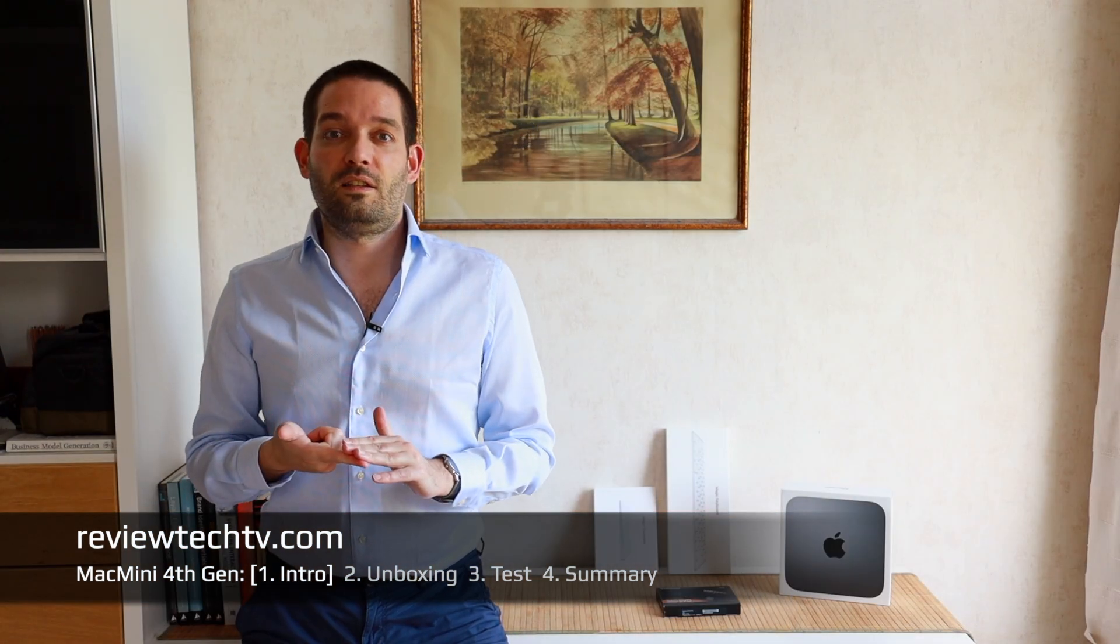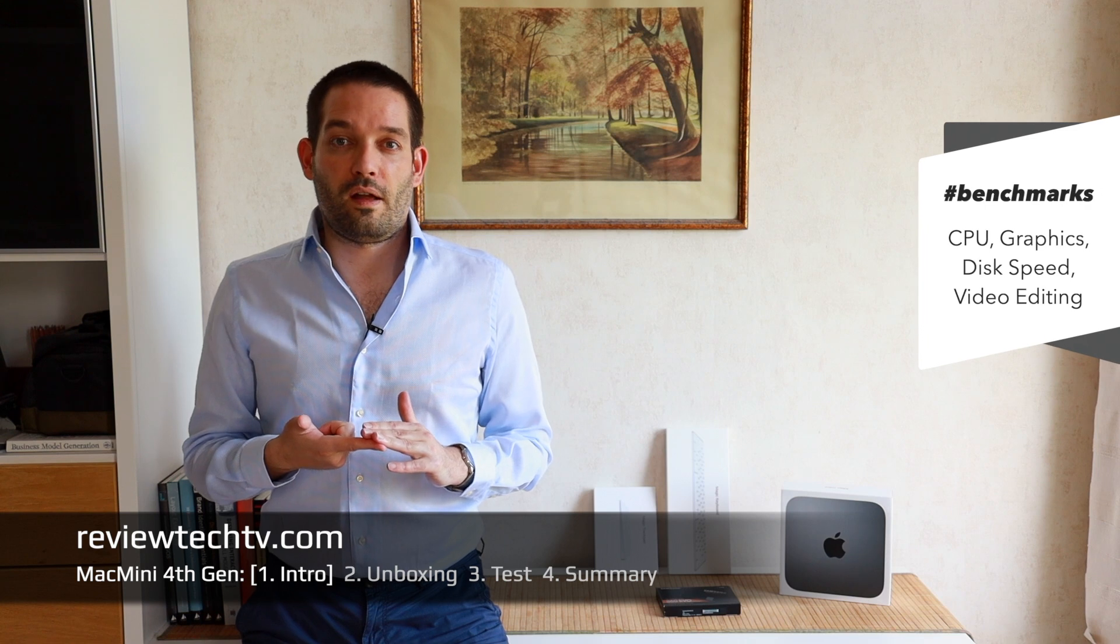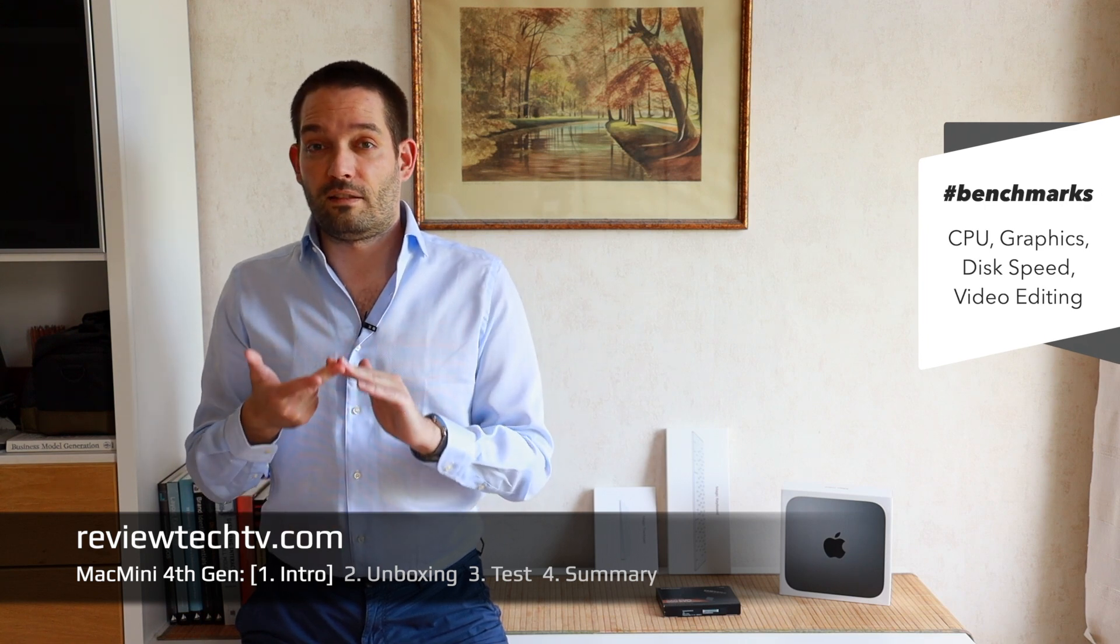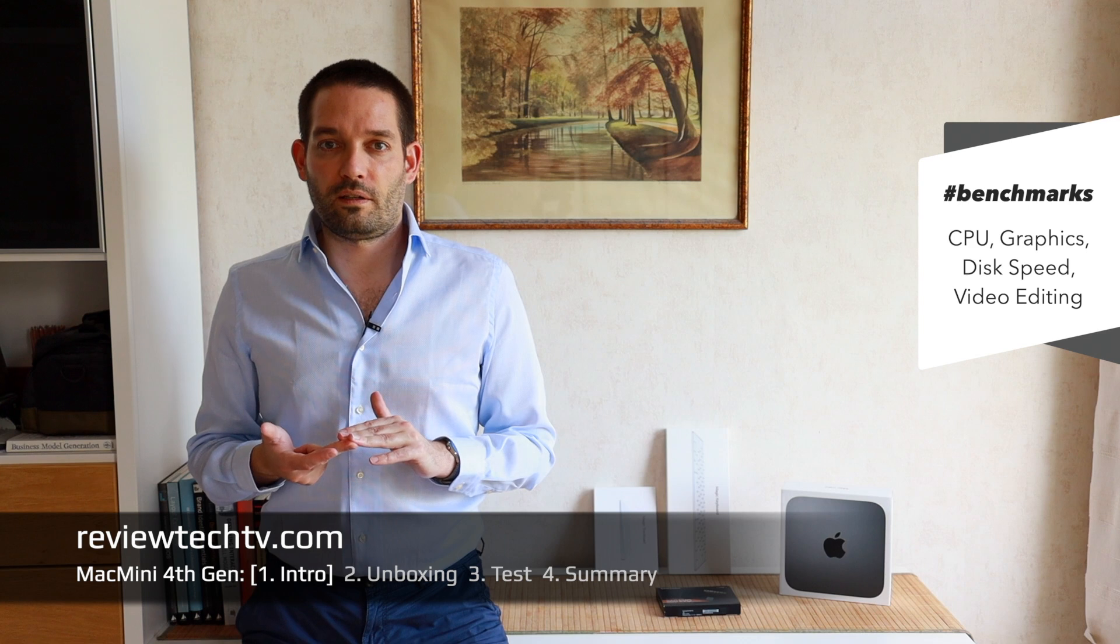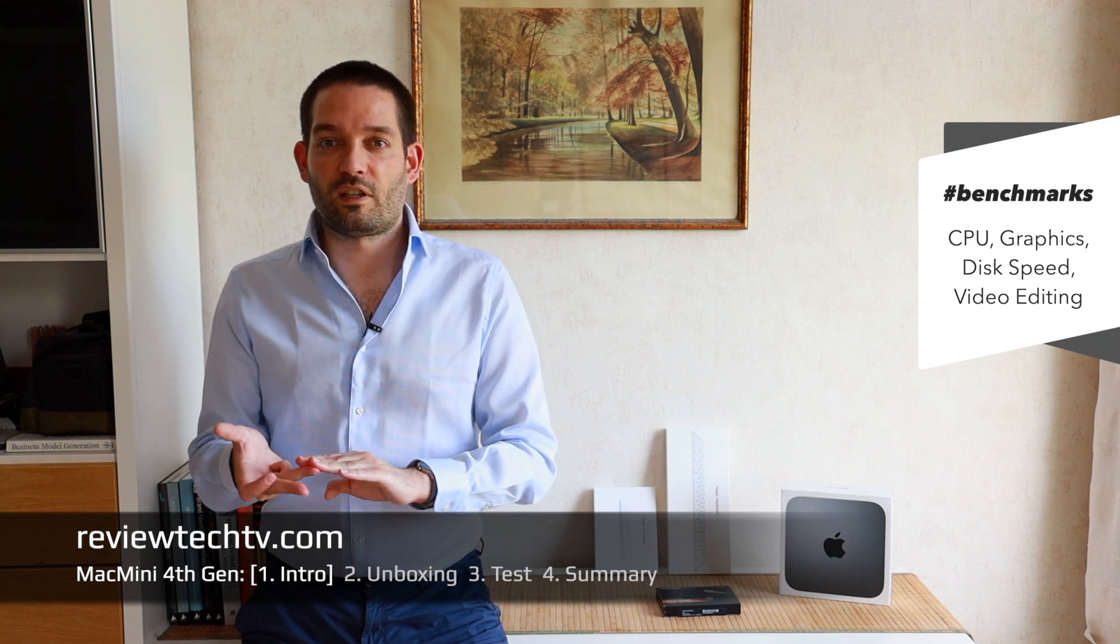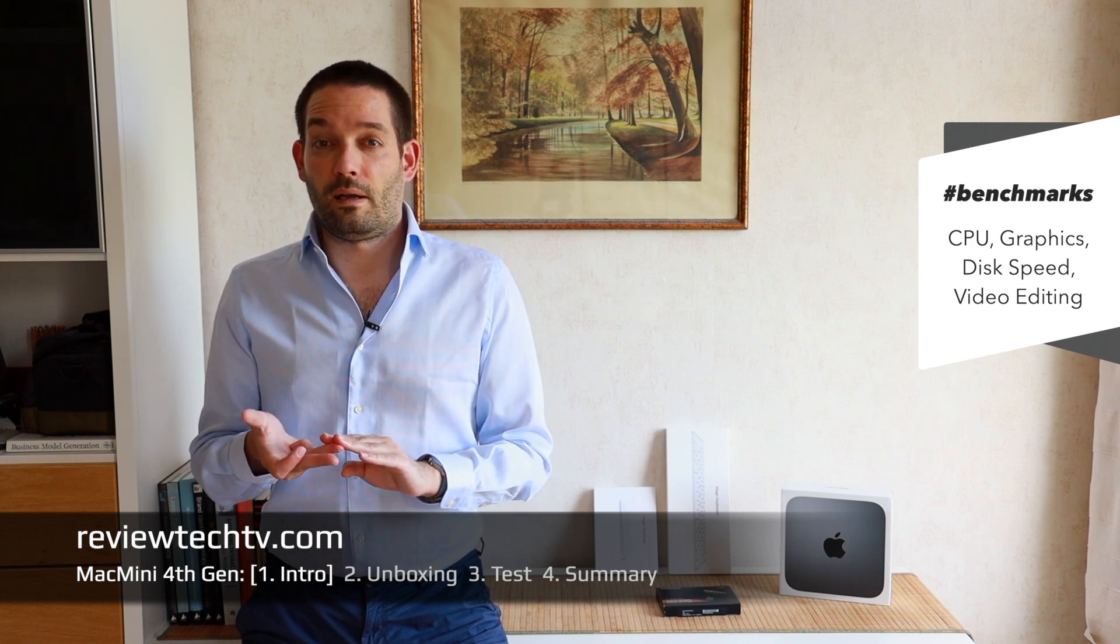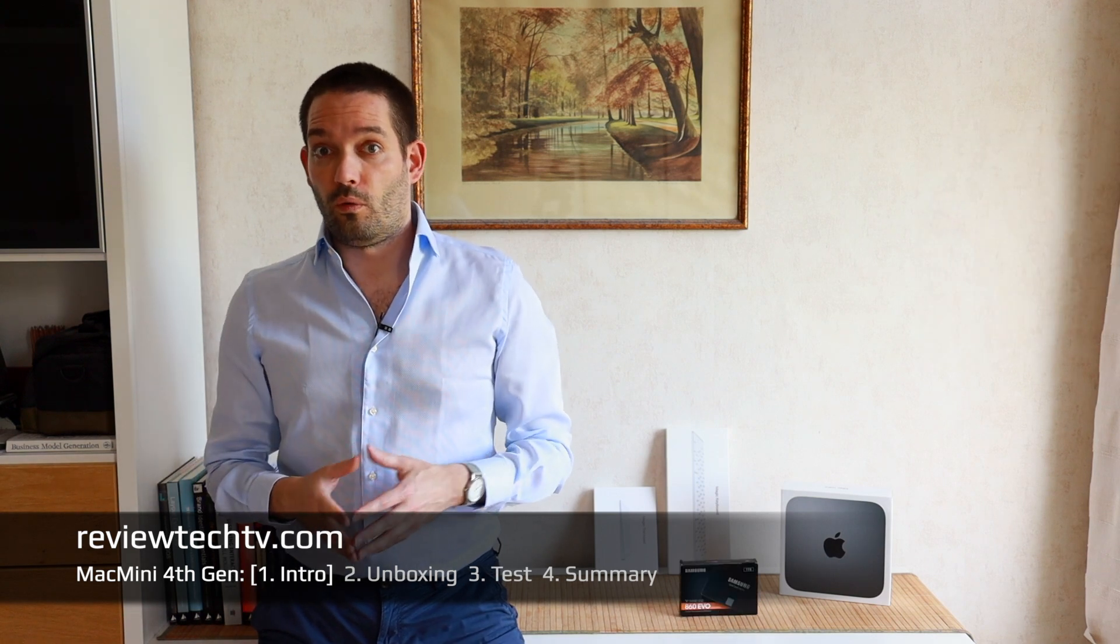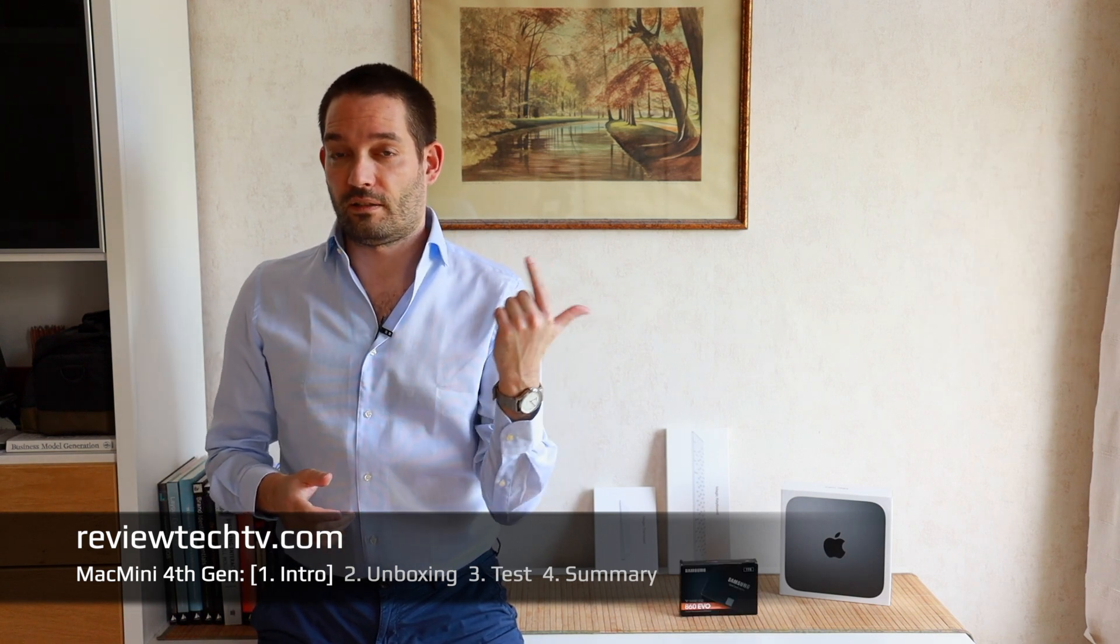We're also going to look exactly at the CPU, run some benchmarks there and keep an eye on the GPU, the graphics performance in these budget Mac Minis. By the end of the video you will know what to use this for and what task this is best for.